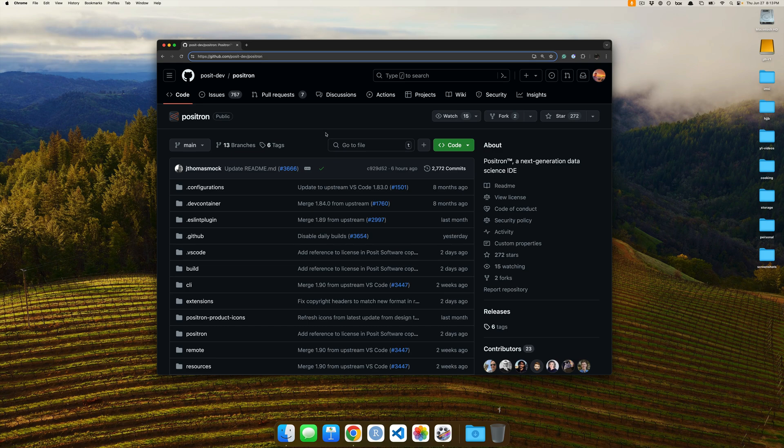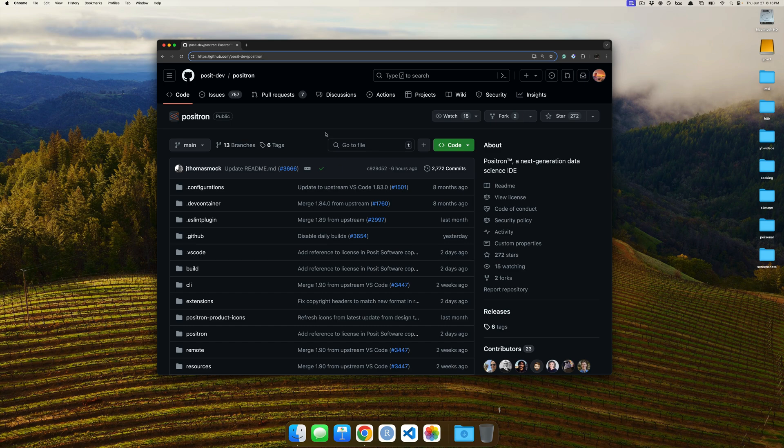Greetings and salutations all! In this short, we're going to go ahead and get the latest IDE from Posit, called Positron, on Mac.